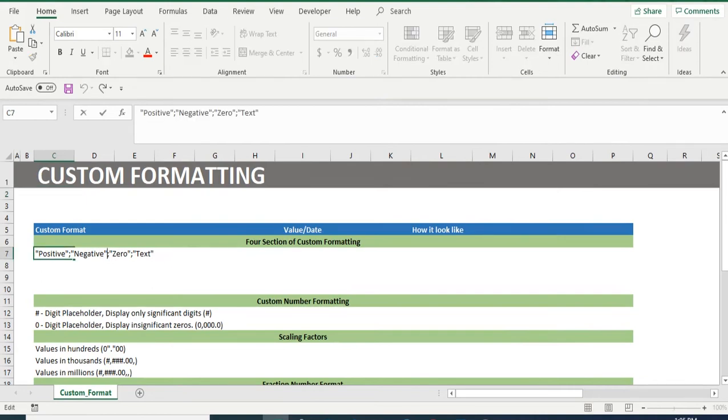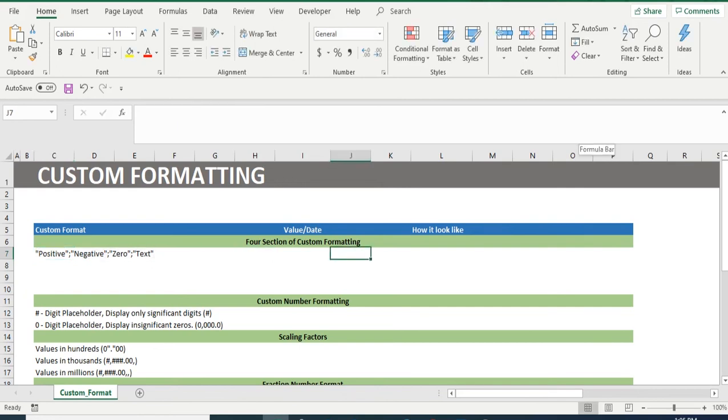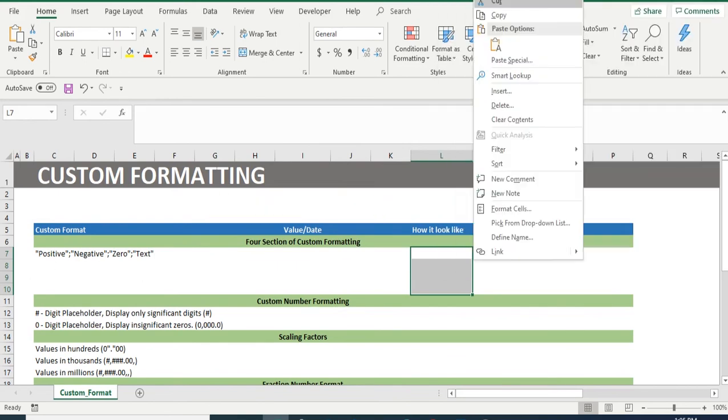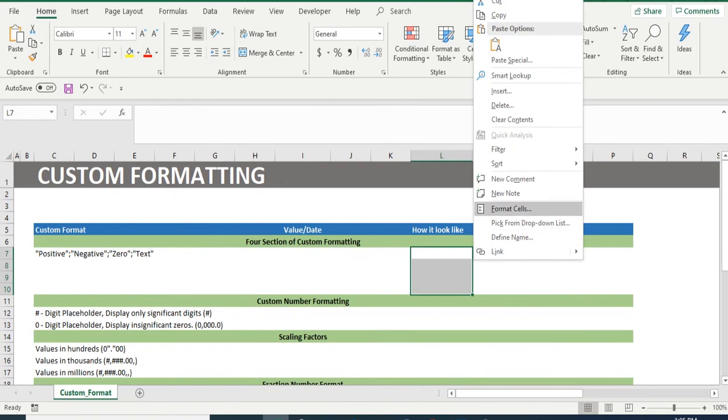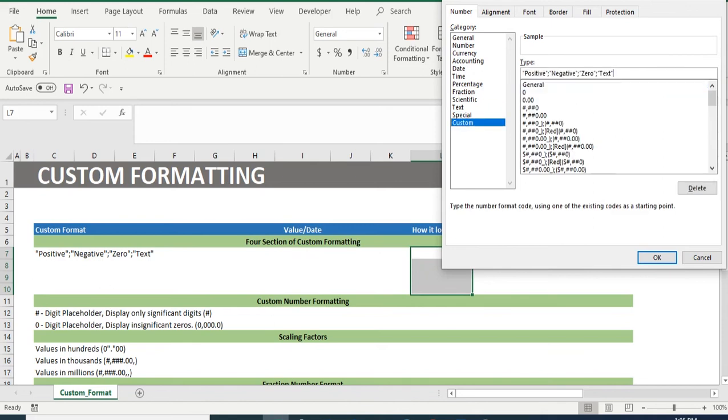Let's start with an example in row 7. In cell C7, we have a text which is custom format text. We are going to copy the same. Select the cell range L7 to L10. Open format cell bar which can be opened with shortcut Ctrl plus 1 or right click and select format cell. Now in this bar, select custom. Now paste the copied text and click on OK.